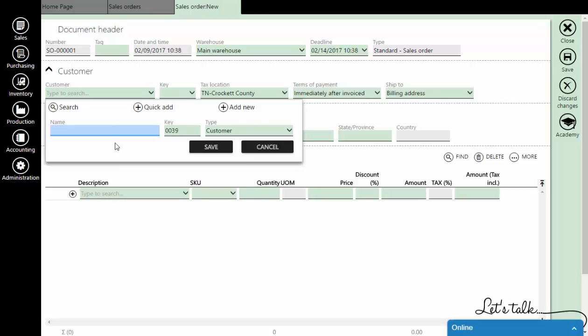Type in the name of the customer and save it.